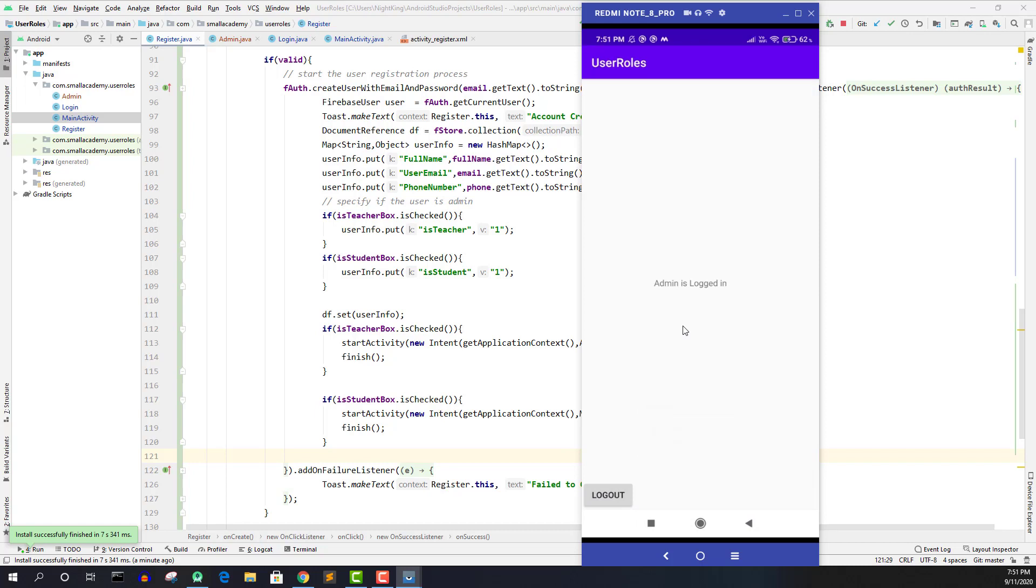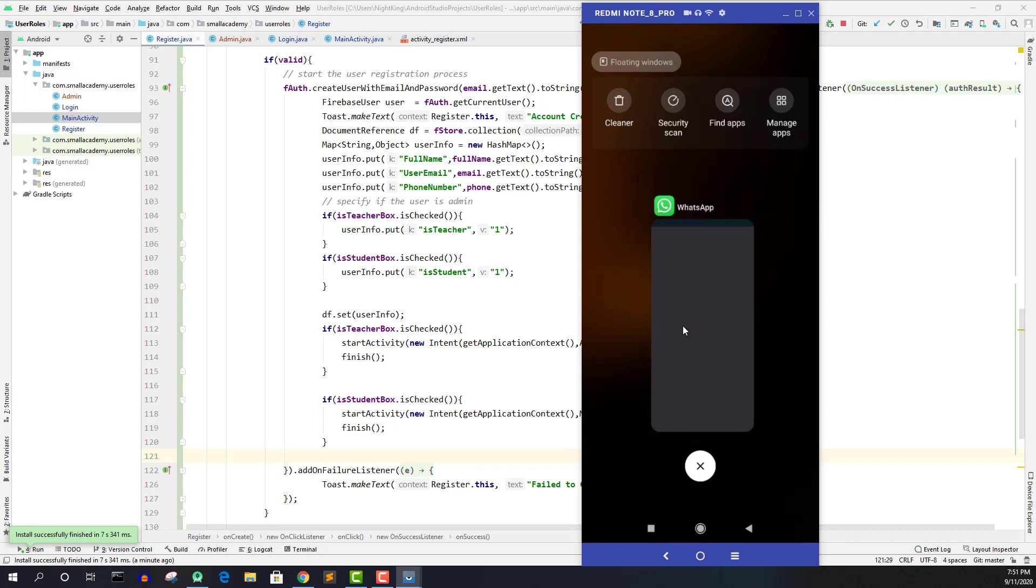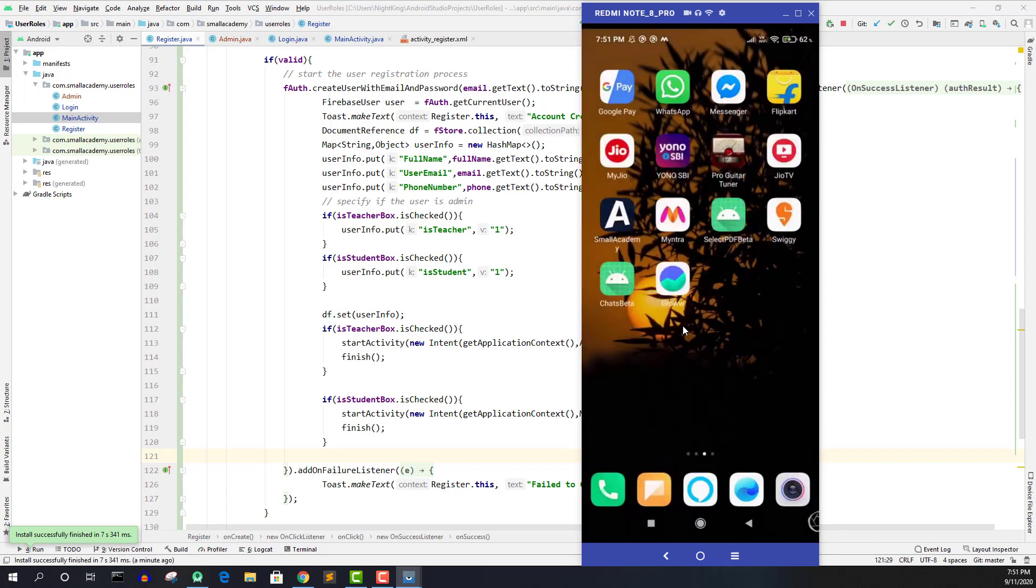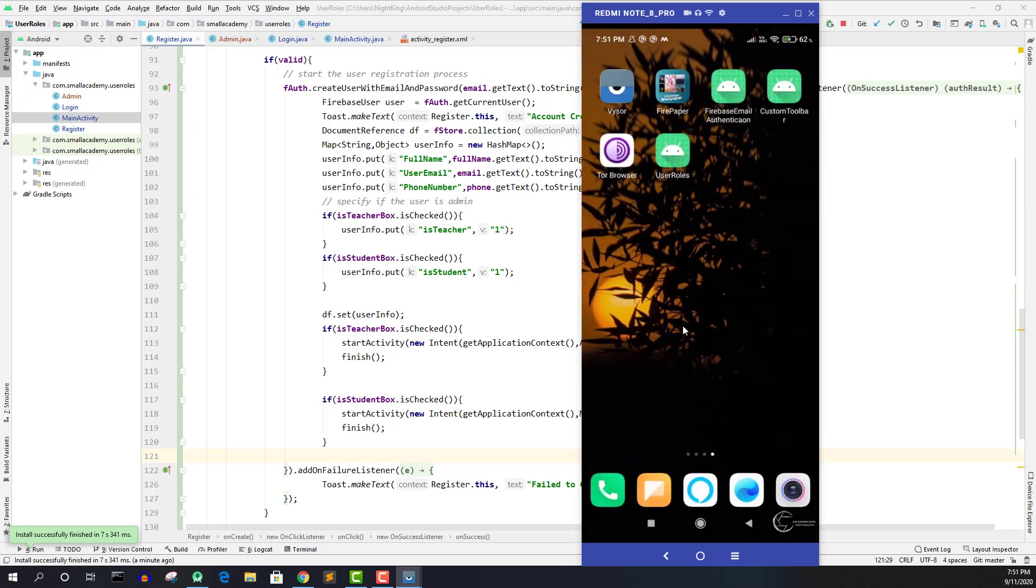And I just noticed one more bug in this application. So let me show you. Let me close this. And now if I open this application again, since previously I have logged in with the admin or teacher account, I should actually directly go to the teacher account.